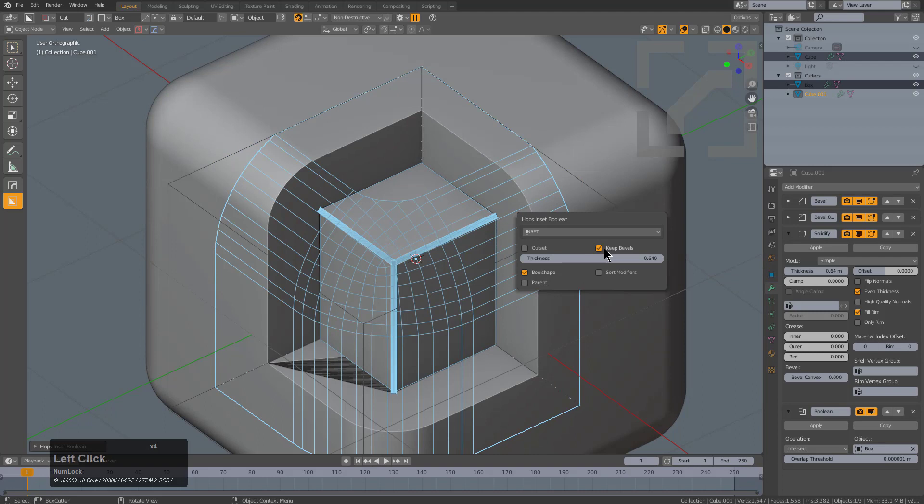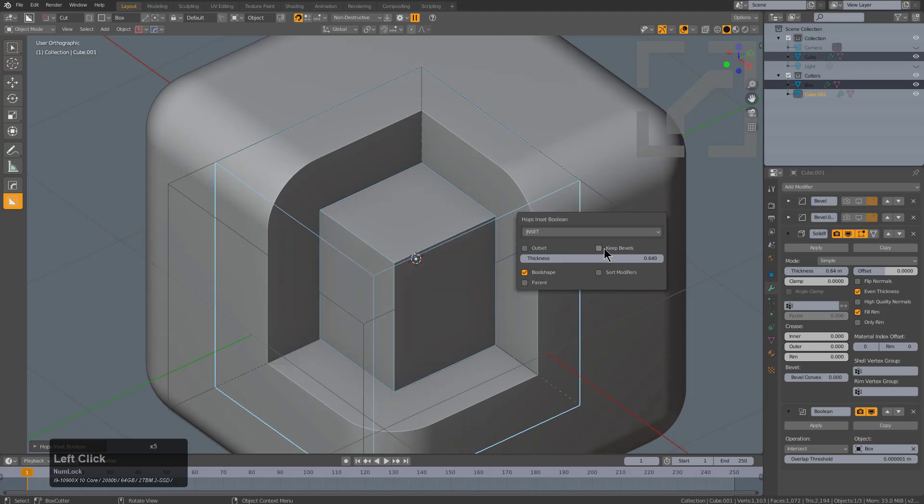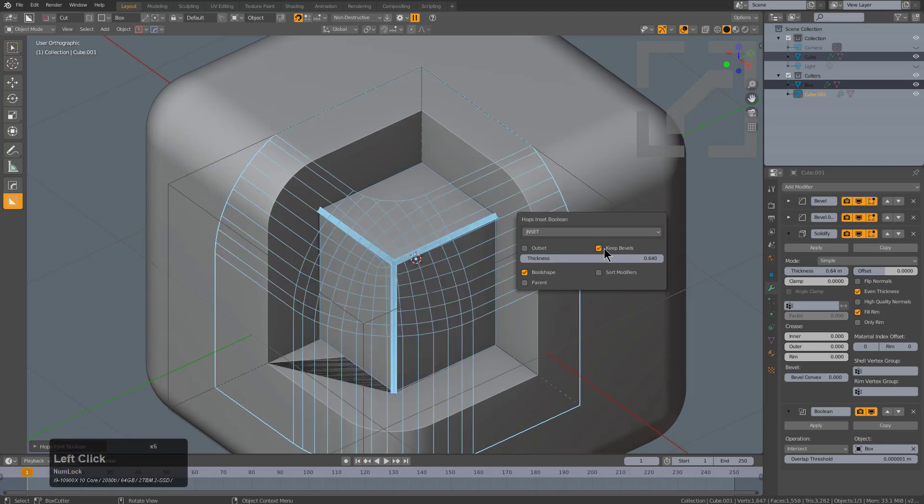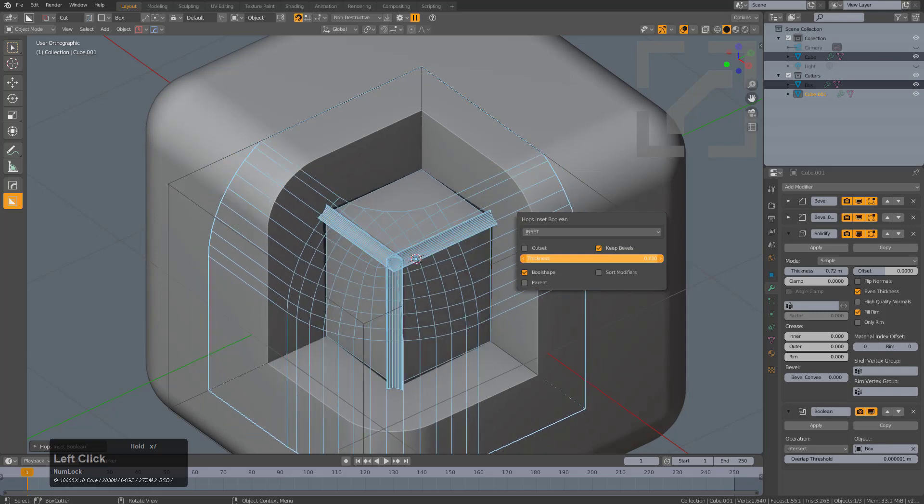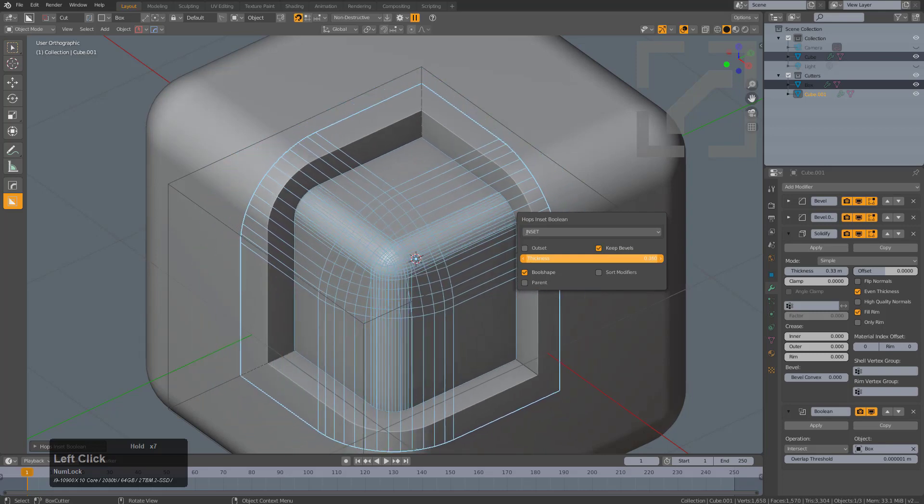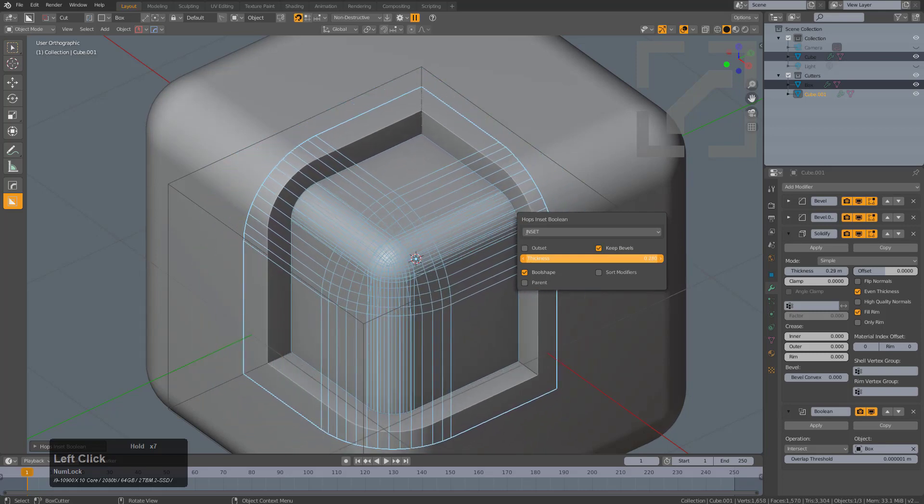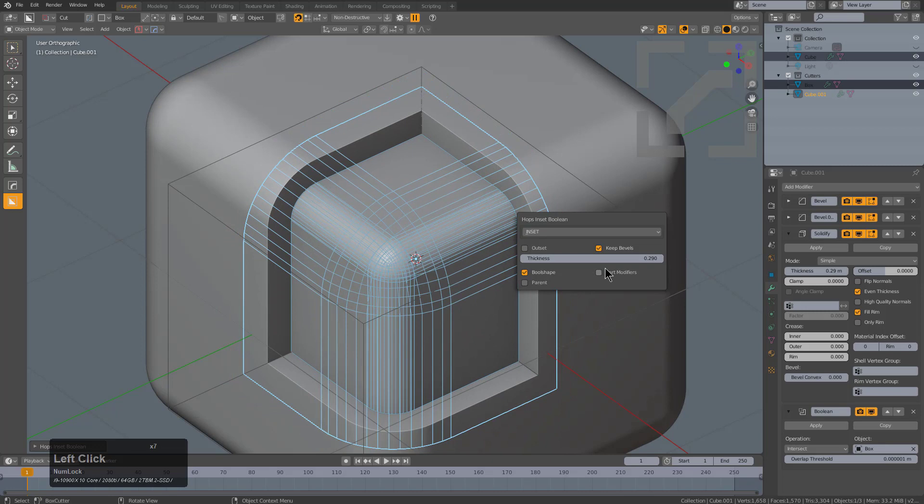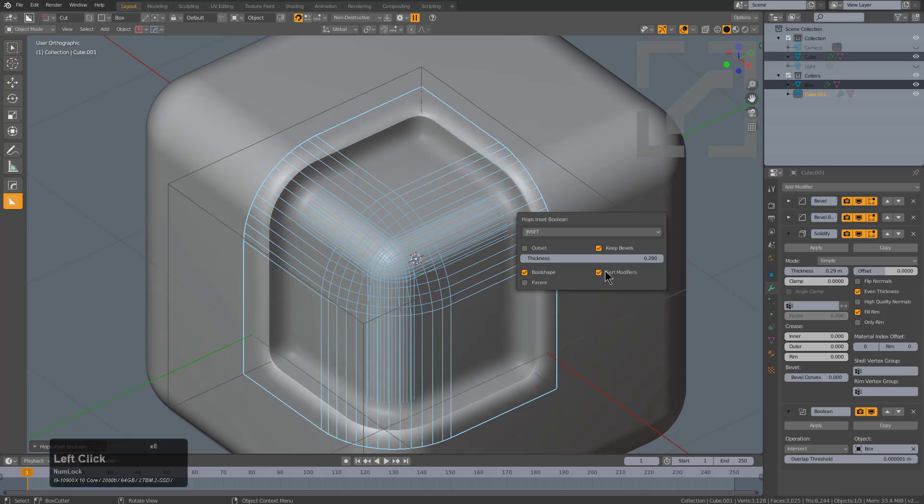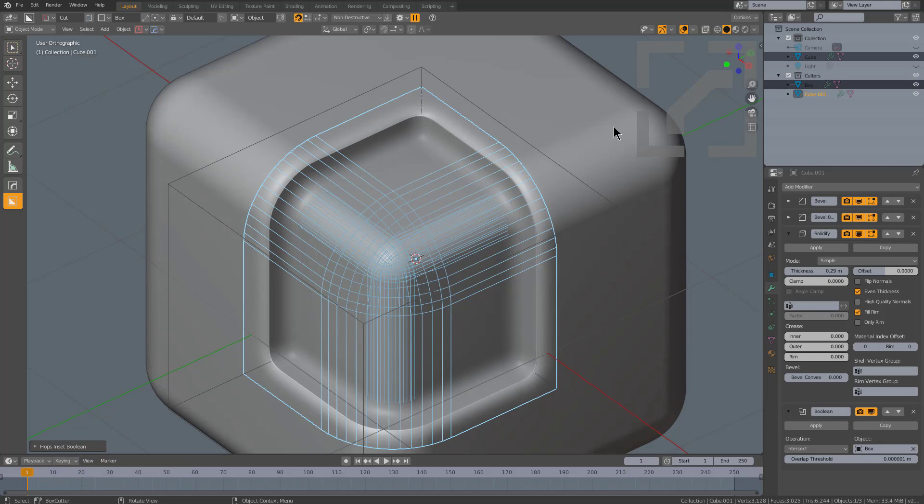You can go in and still adjust the thickness afterwards. You can also choose if you want to keep the bevels or not as far as the inset goes. In this example it's not really the most appropriate for what I'm trying to show, but if we were to want a result that used a later level of modifier we could still do so.